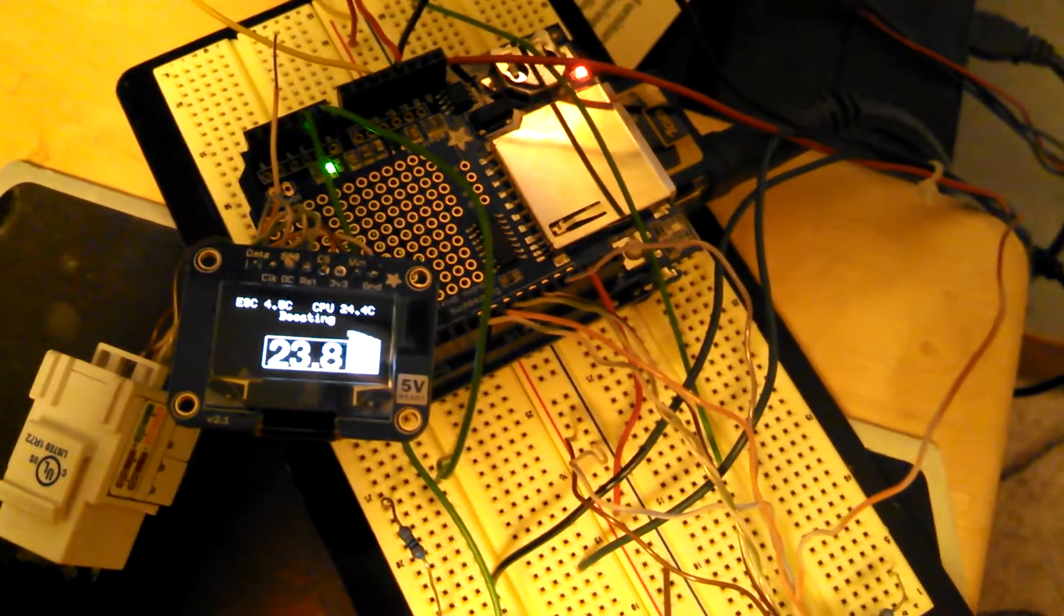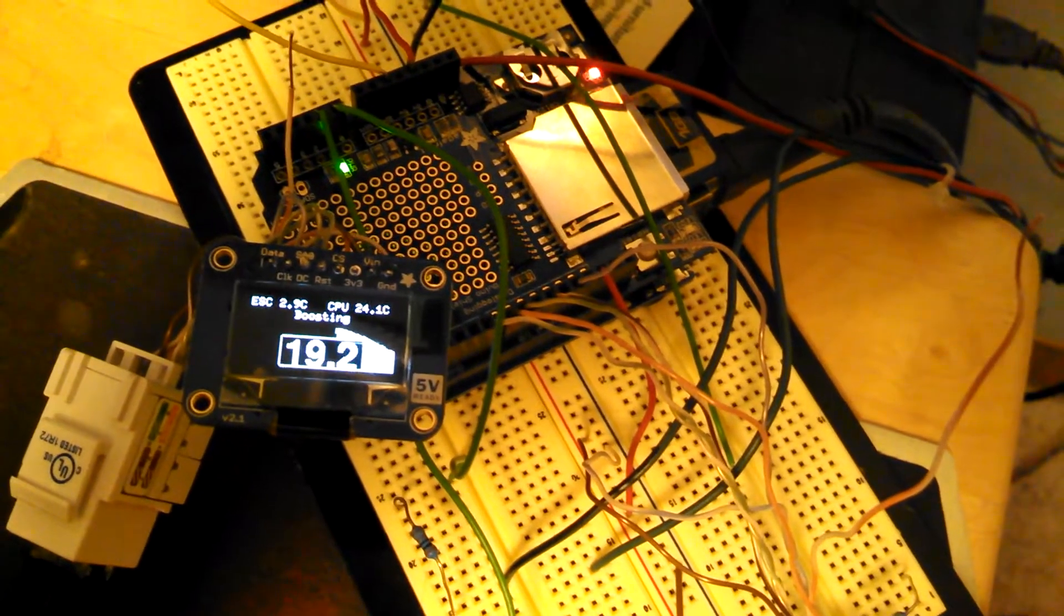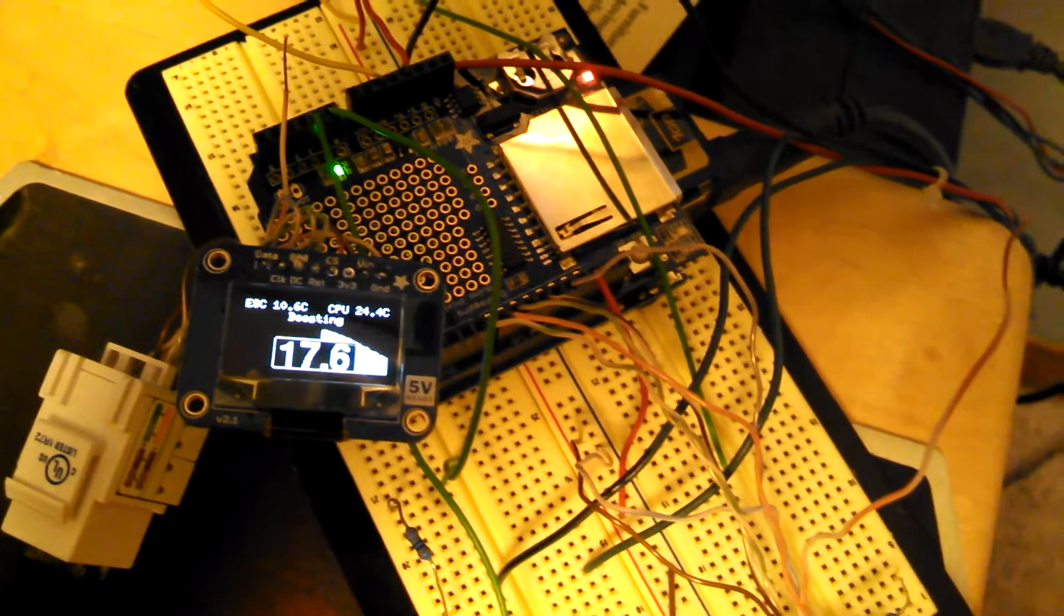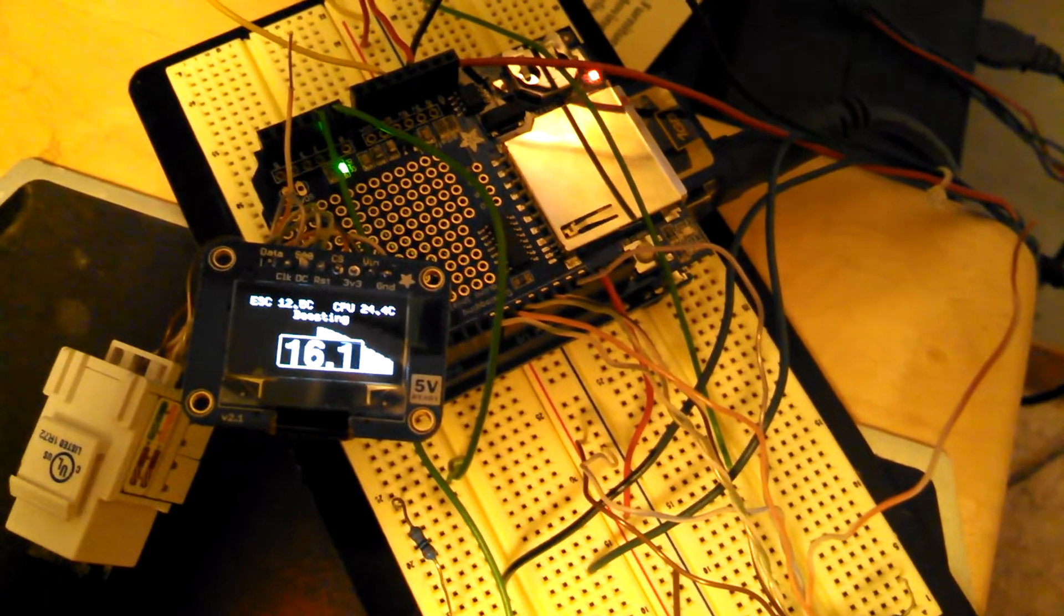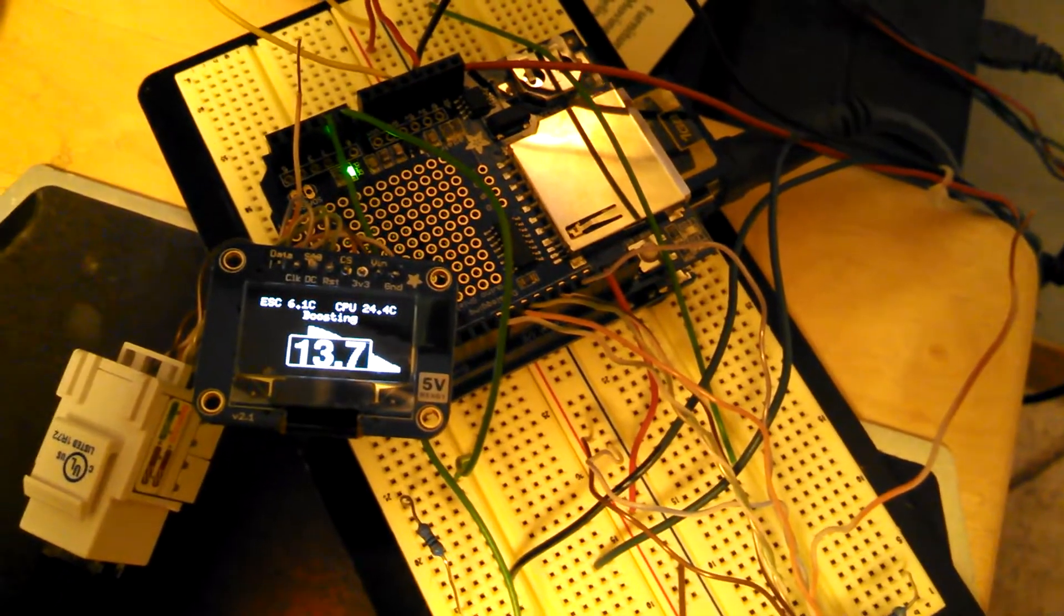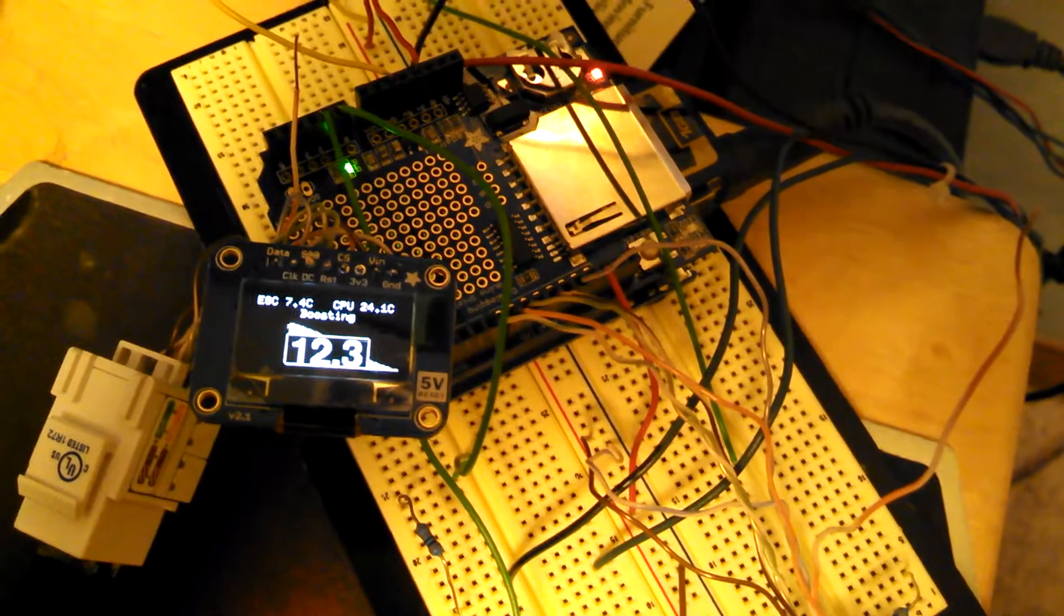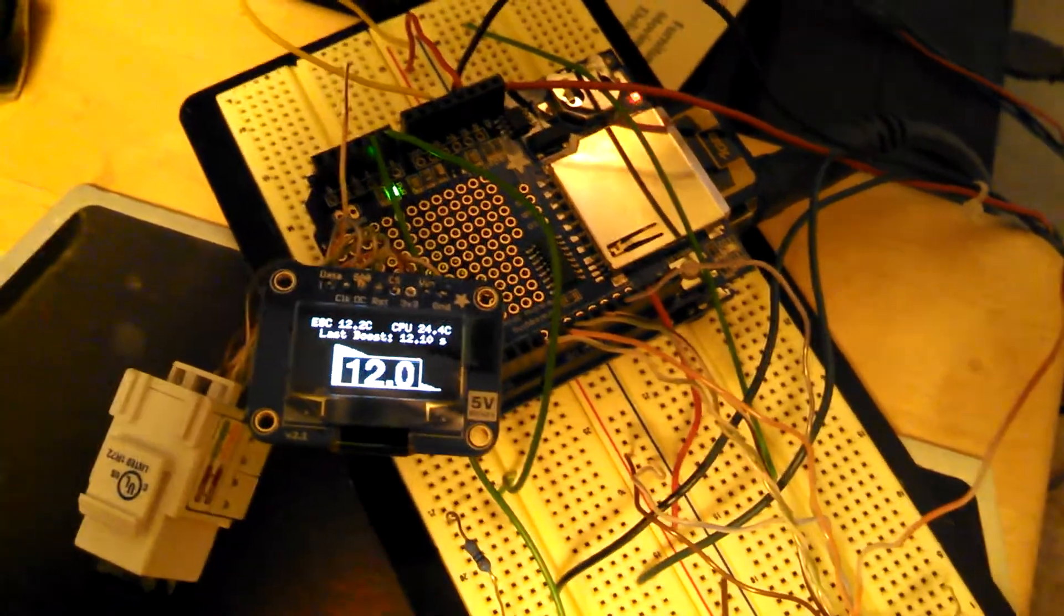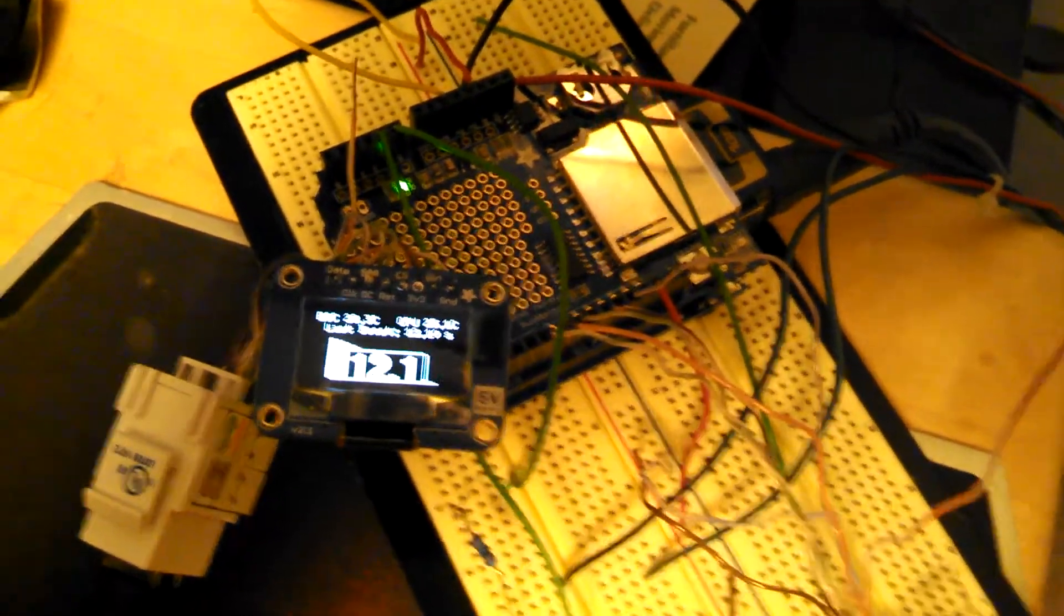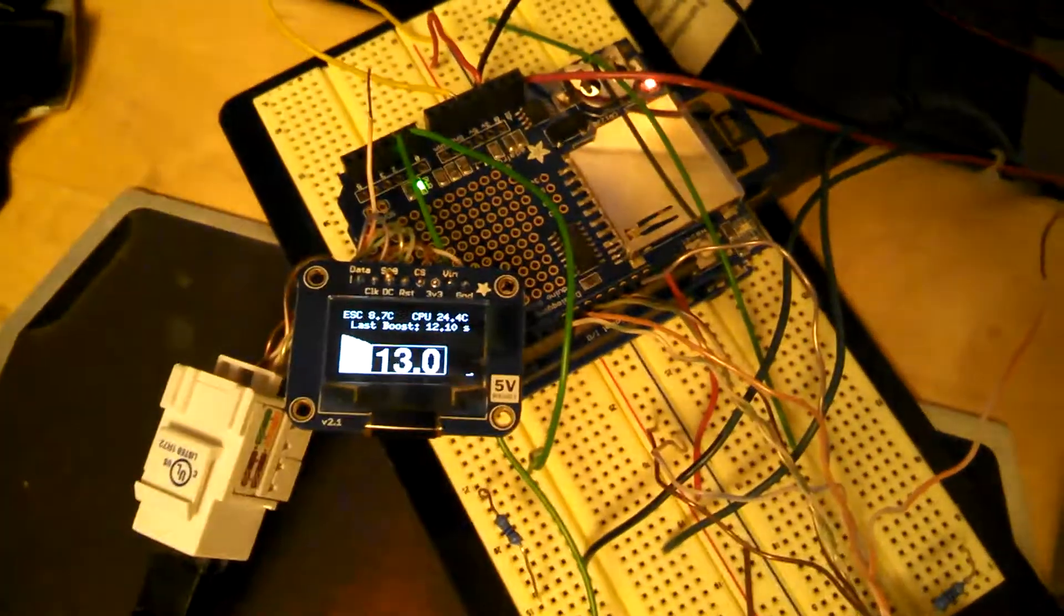Now obviously the data that's showing here is not real because it's sitting here on my desk, but it does work if you actually apply the two batteries from the system.